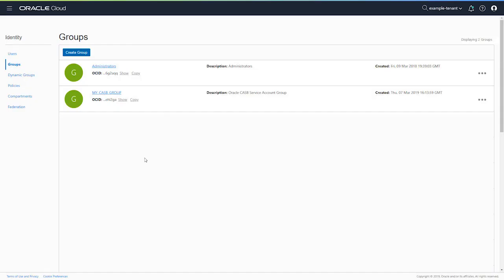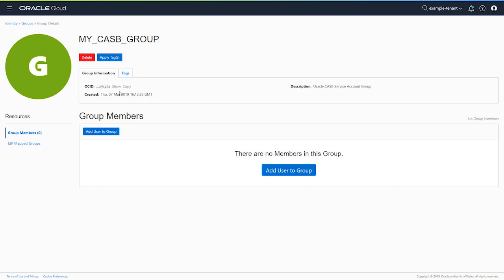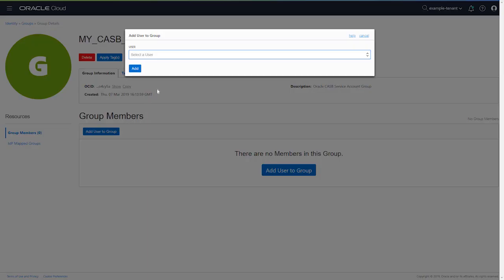The next step is to connect this group with the user account. Click the group you just created and select Add User to Group. Enter the name of the user and select Add.